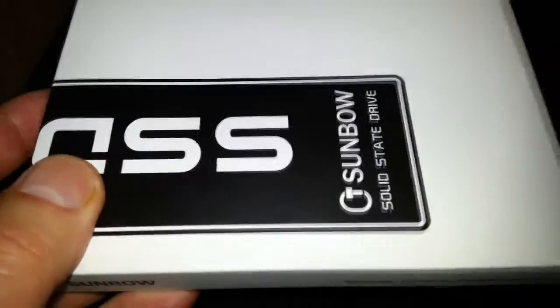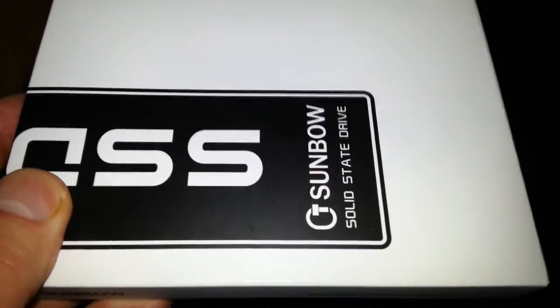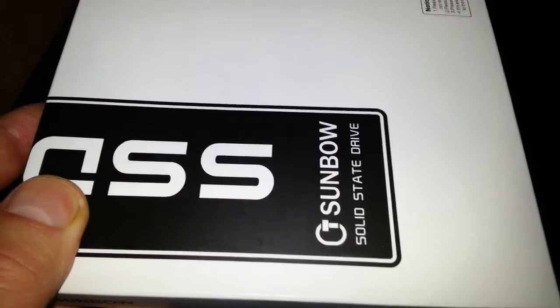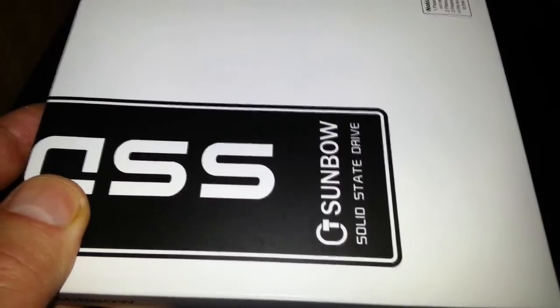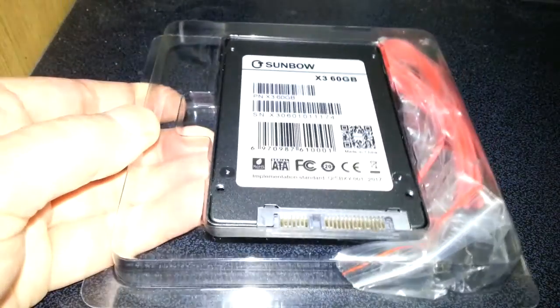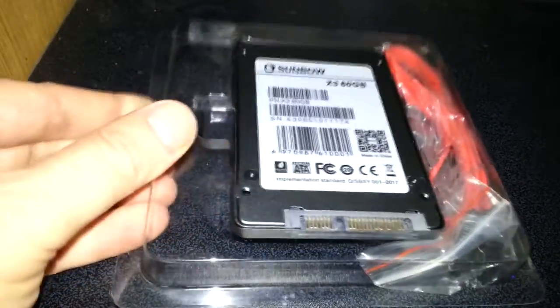So the next thing we're going to be doing is taking it out of the packaging but I'm not going to let you see me do that, there's no point. Right, I've just taken it out of the packaging.